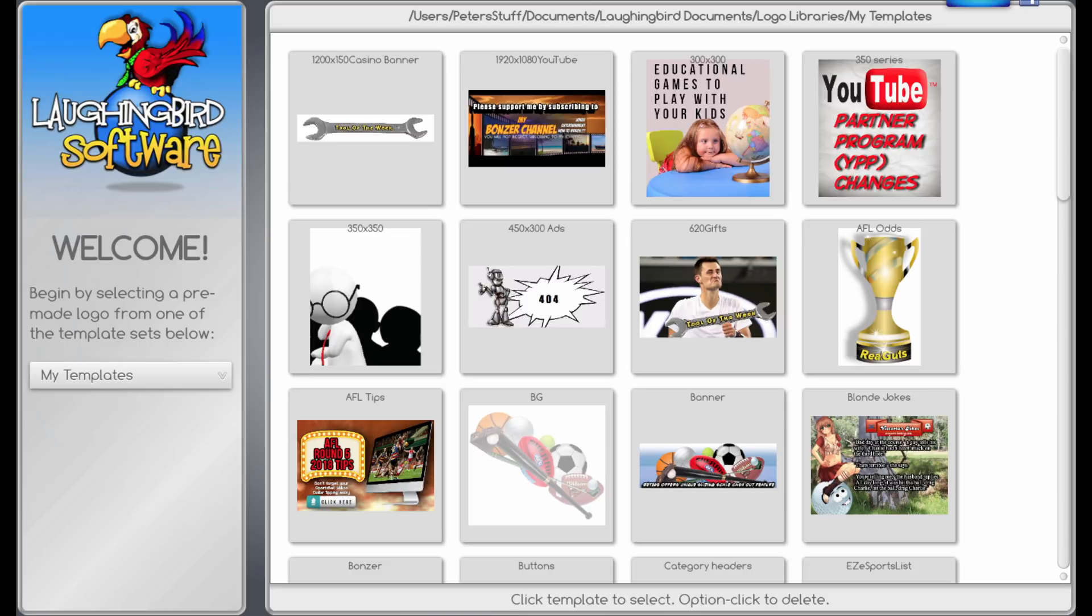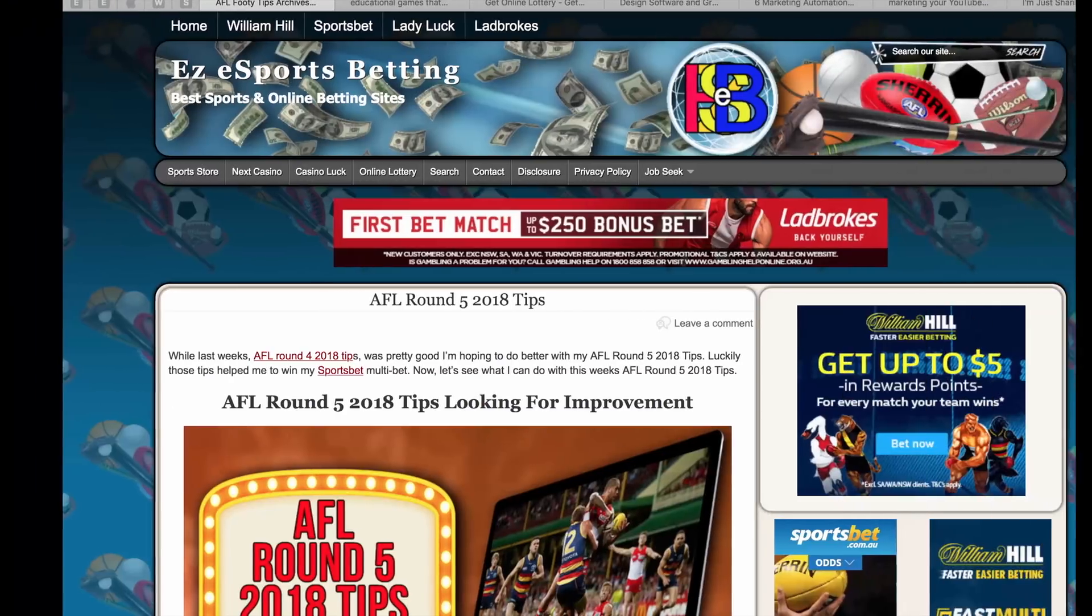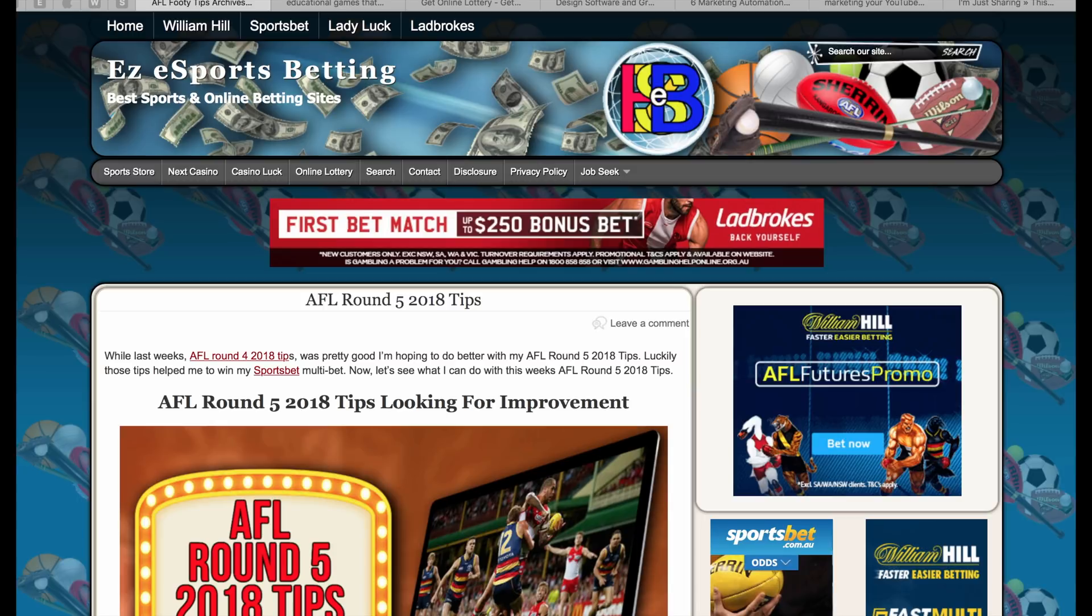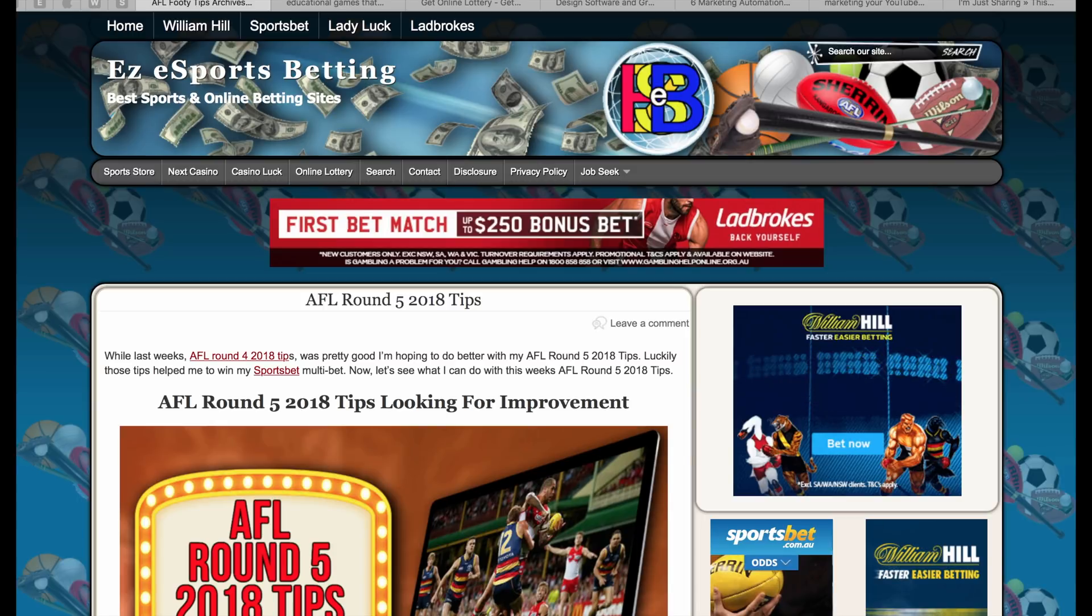I've had this for a number of years now and I think it's a really great graphic software. I use it for designing my logo for some of my sites. You can see my logo there for the Easy Esports Betting site and you can also see the banner.